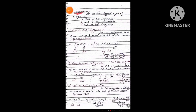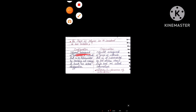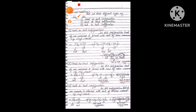Regarding configuration, there are three different types. Arrangements of groups in a molecule that can be interconverted by breaking and making bonds are called configurations. The three main types are: head-to-tail configuration, head-to-head configuration, and tail-to-tail configuration.